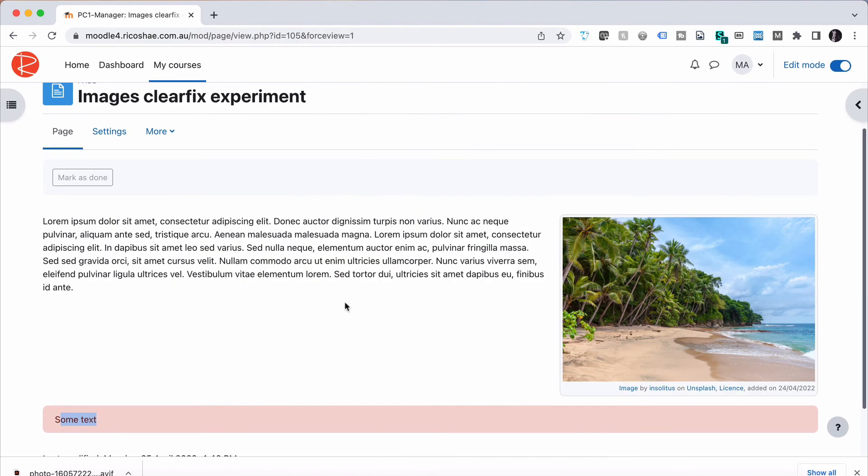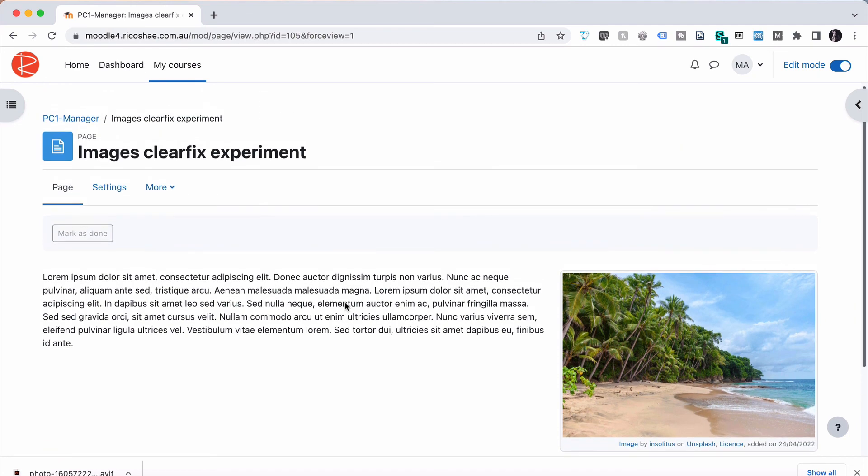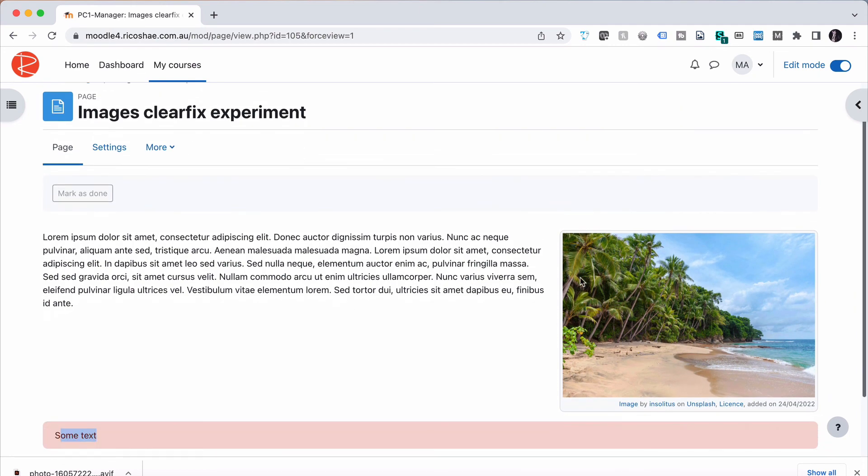So that ClearFix, that little fix called ClearFix, is what fixes the problem, especially with images that are right aligned is where that often happens the most.